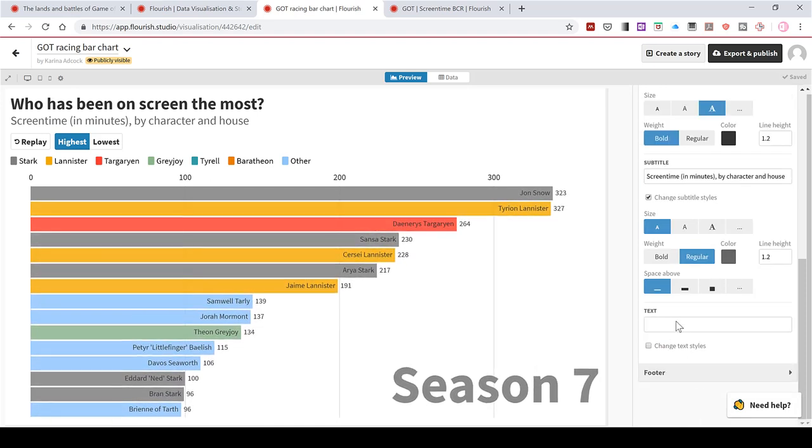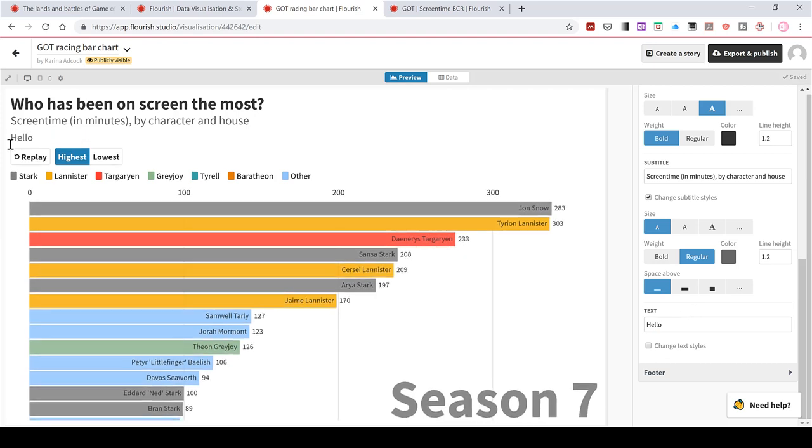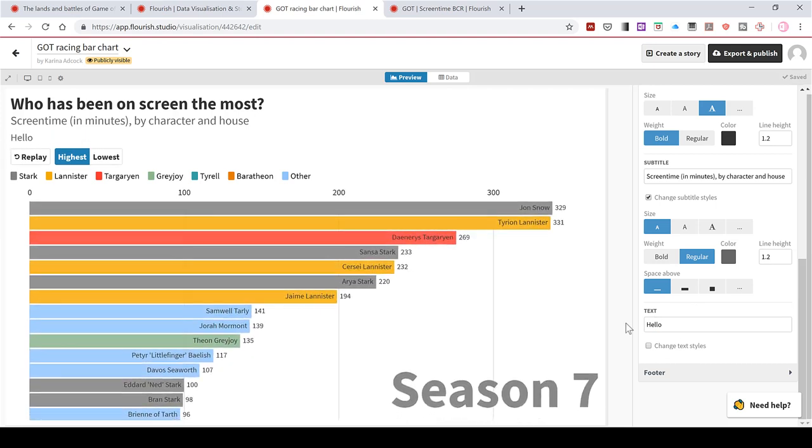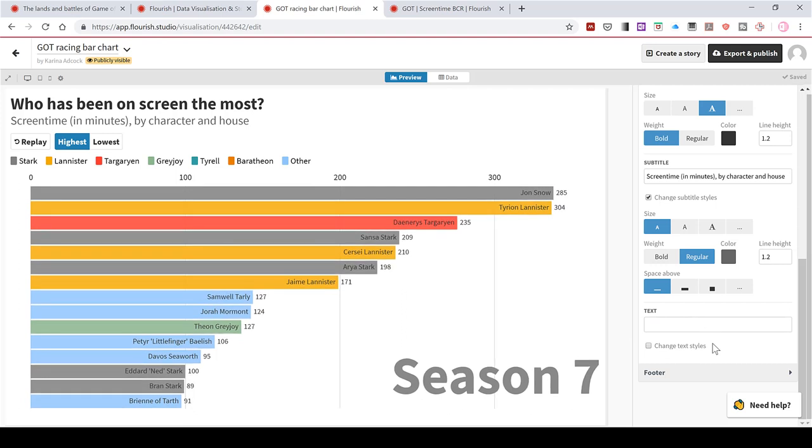And you can also have a third layer of text underneath this. So if I type hello in here, it will just show up down here. I don't want that, so I'll just delete it.